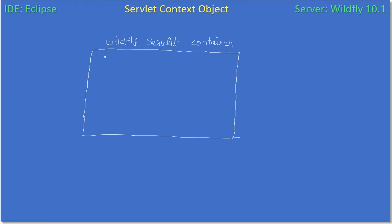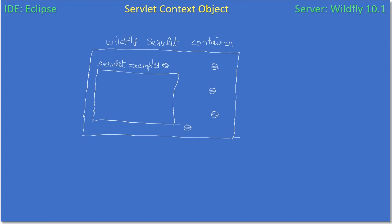Let us say this is the WildFly servlet container. The servlet container can be any implementation by the vendor — the vendor can be Tomcat, WildFly, Oracle WebLogic, or WebSphere. Inside the servlet container we may have multiple web applications.